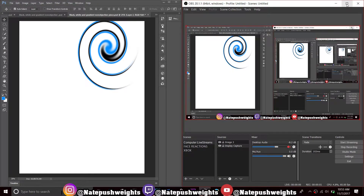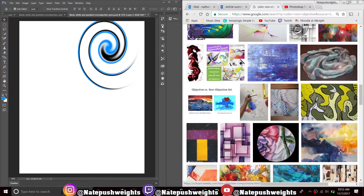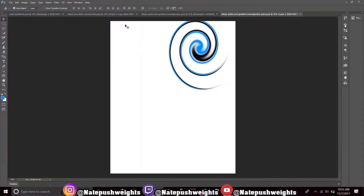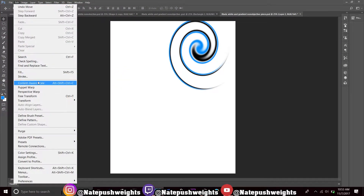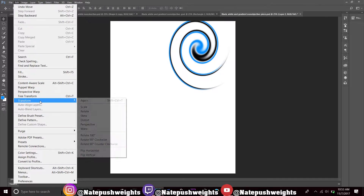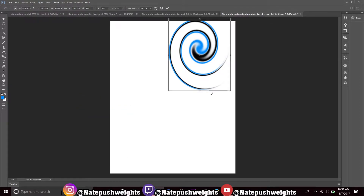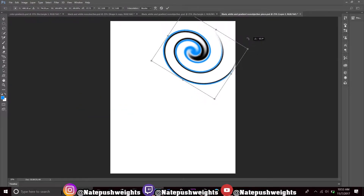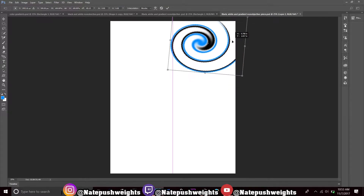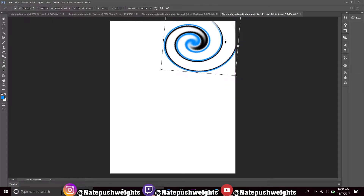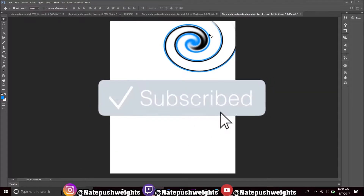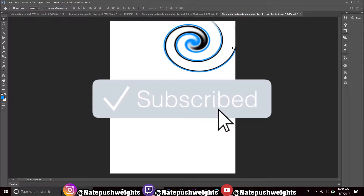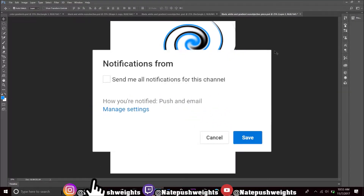What's good YouTube, your boy Nate Push Weights back here with another Photoshop tutorial. I got a little Photoshop tutorial — how to do a swirl. It was highly requested so I'm gonna get right into it. I have a swirl right here, I was playing with it a little bit, and I just wanted to see what I could do with it. I figured out I can make it out of a swirl and just make it look cool and change the whole aspect of it.